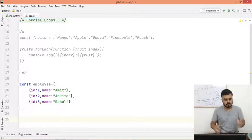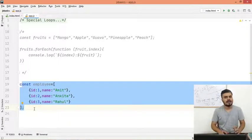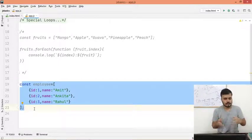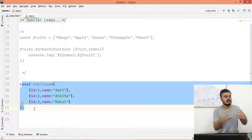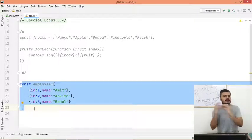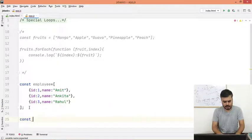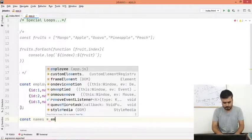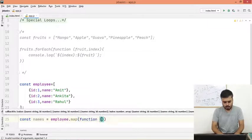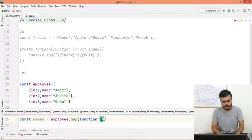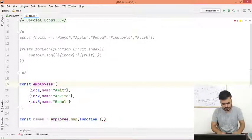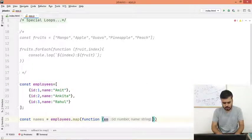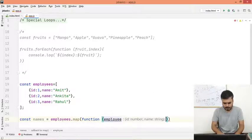And I have this array. Now what I want is I want to create a new array which will loop through and simply extract employee names, make a new array of names. So I will create const names, and this would be equal to employees dot map.